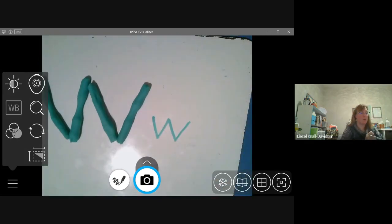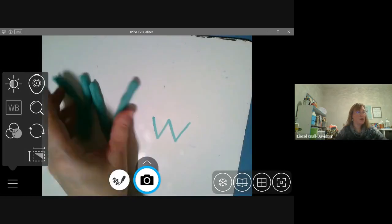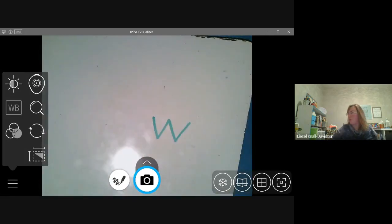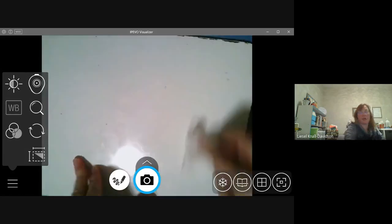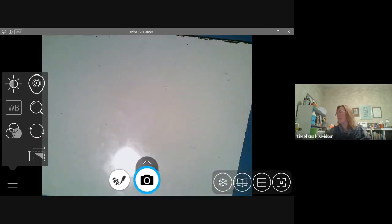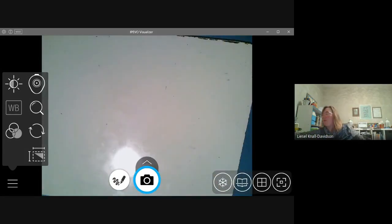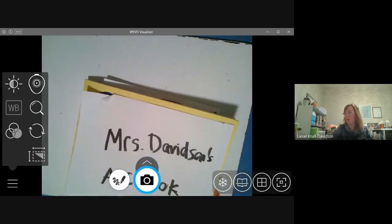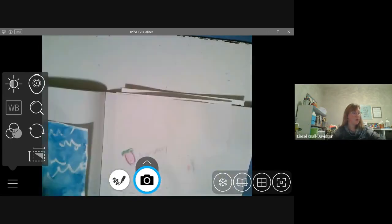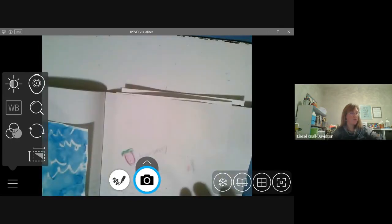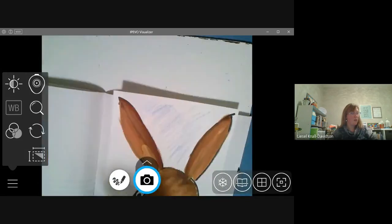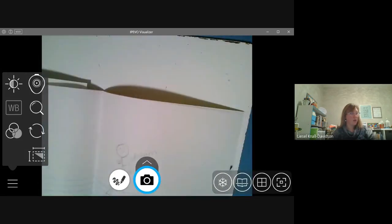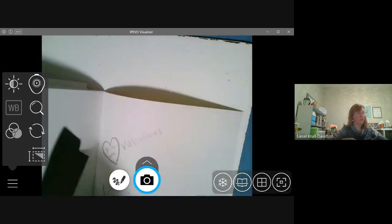There is my lowercase w. Now that I've practiced making it with my Play-Doh and printing it, I can also practice this in my animal alphabet book. We are almost finished putting all the letters in our animal alphabet book.